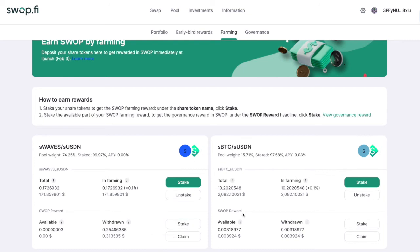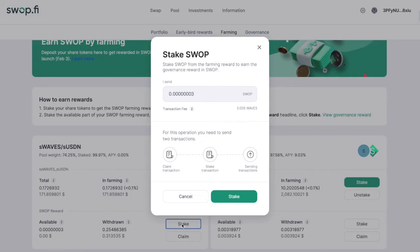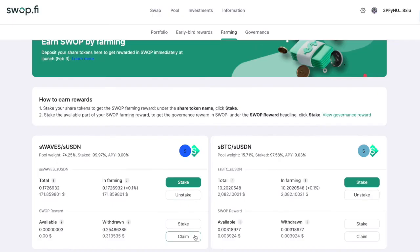You stake your shared tokens and get governance tokens called SWAP. With SWAP tokens you can do two things: first, you can stake them to earn even more SWAP tokens; or second, you can claim those SWAP tokens directly to your account and trade them, transfer them, burn them — whatever you want.